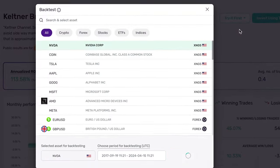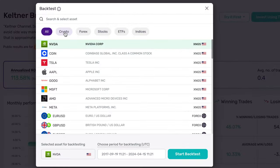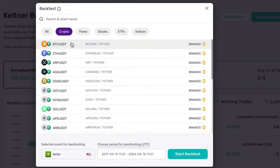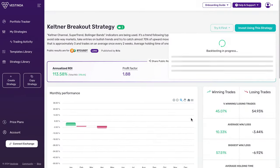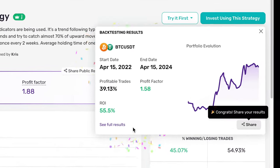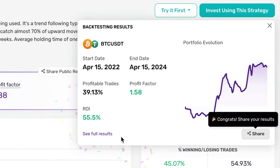I'm clicking on the backtest button and selecting Bitcoin for the test, choosing the last two years as the backtesting period. The return on investment stands at an impressive 55%, meaning that for every dollar invested, you'd see a return of 55 cents on average.